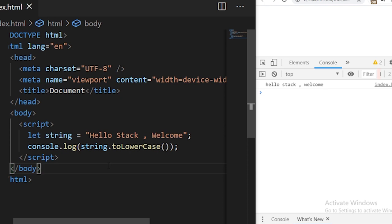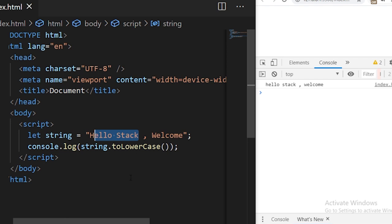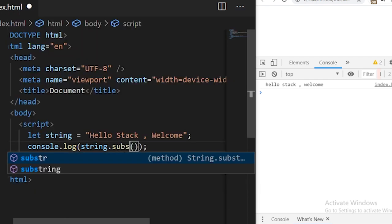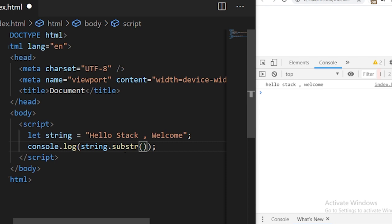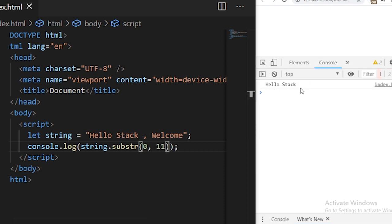The next function we have is substring. Substring is used to extract a specific part of a string and create a new string. For example, from this string I want to create 'hello stack' as a different string. I can use the substr function — it takes the starting index as the first argument, so I'll specify zero, and the second argument is the length. 'Hello stack' has 11 characters, so I'll specify 11 and save it. You see, 'hello stack' is there.